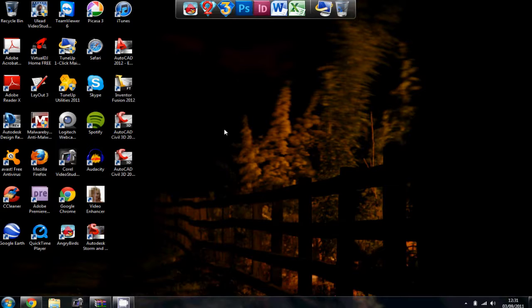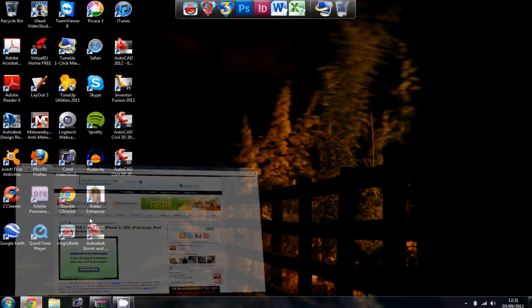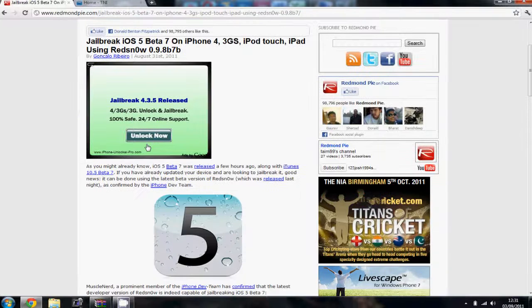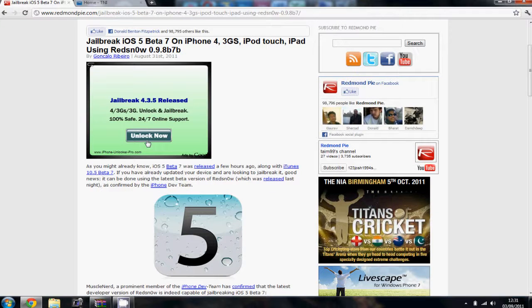Hey guys, today I'm going to give you information about the new jailbreak for iOS Beta 7. It has been released, it's the RedSn0w jailbreak.